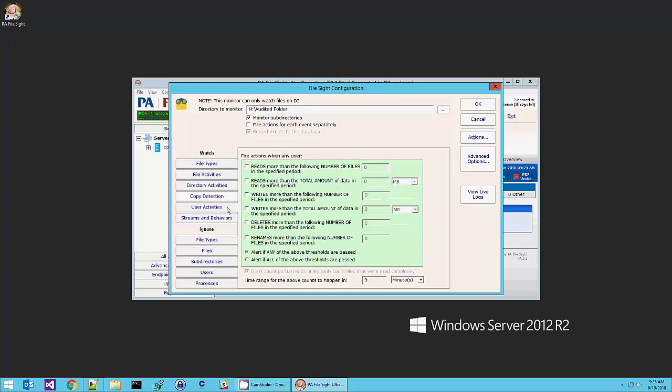This is also a FileSite Ultra feature where you can be alerted if X number of files are read, written, deleted, or renamed in Y amount of time. This is a really powerful way to protect the server from malware. For example, if a user were to read 10 files and write 10 files in one minute, that's probably not somebody going crazy in Excel or Word. More likely, it's ransomware going out and reading files, encrypting them, and then writing them back out to the server. So this is a great way to protect against ransomware.